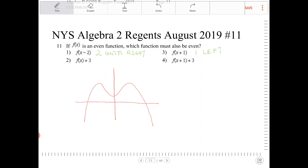Option 2, f of x plus 3 — what that does is push the entire function up three units. After being translated three units up, the function will still remain symmetrical over the y-axis. So option 2 works.